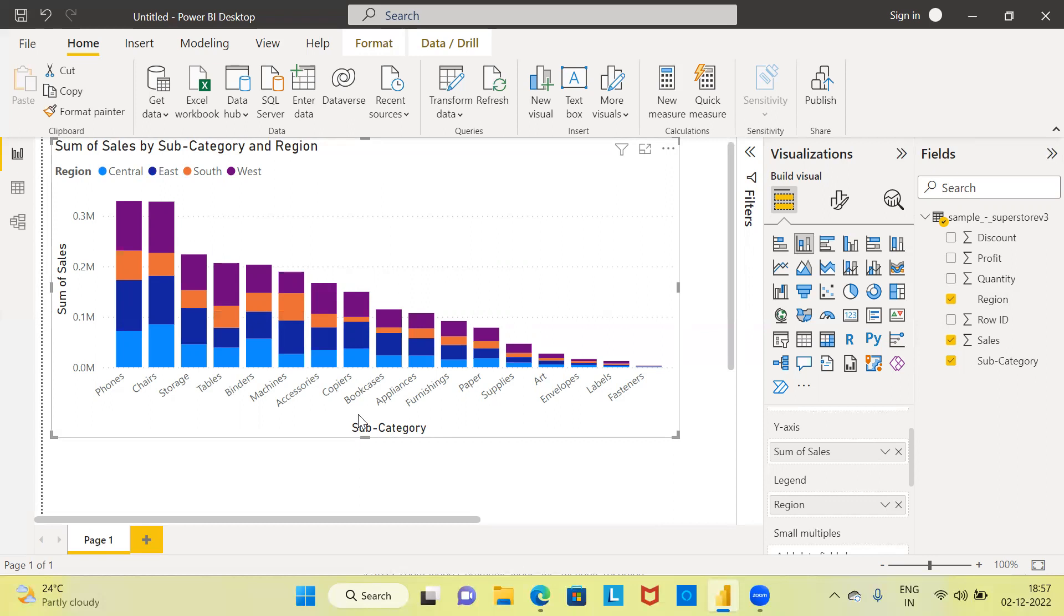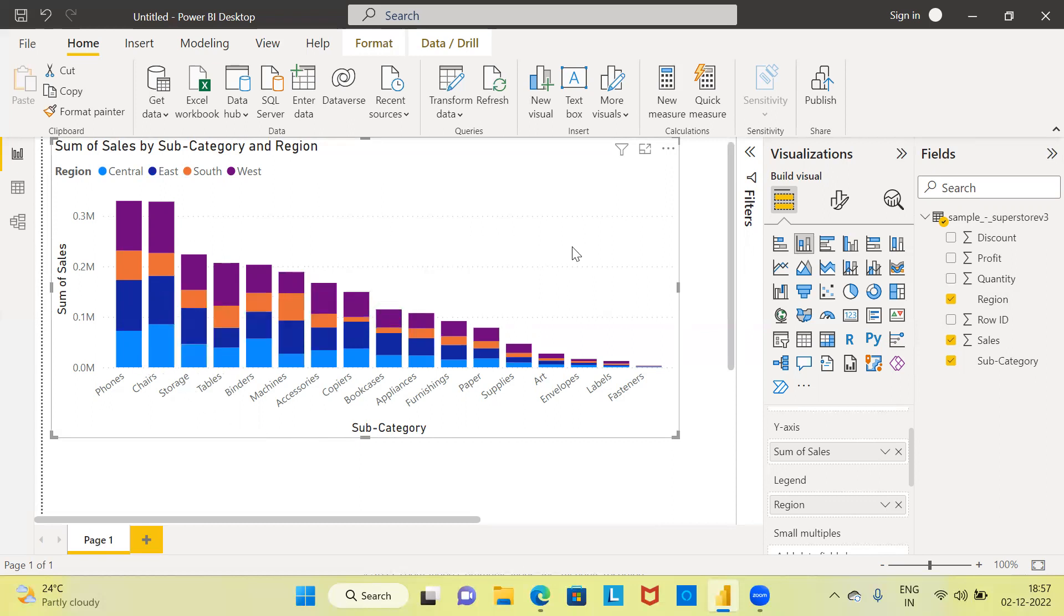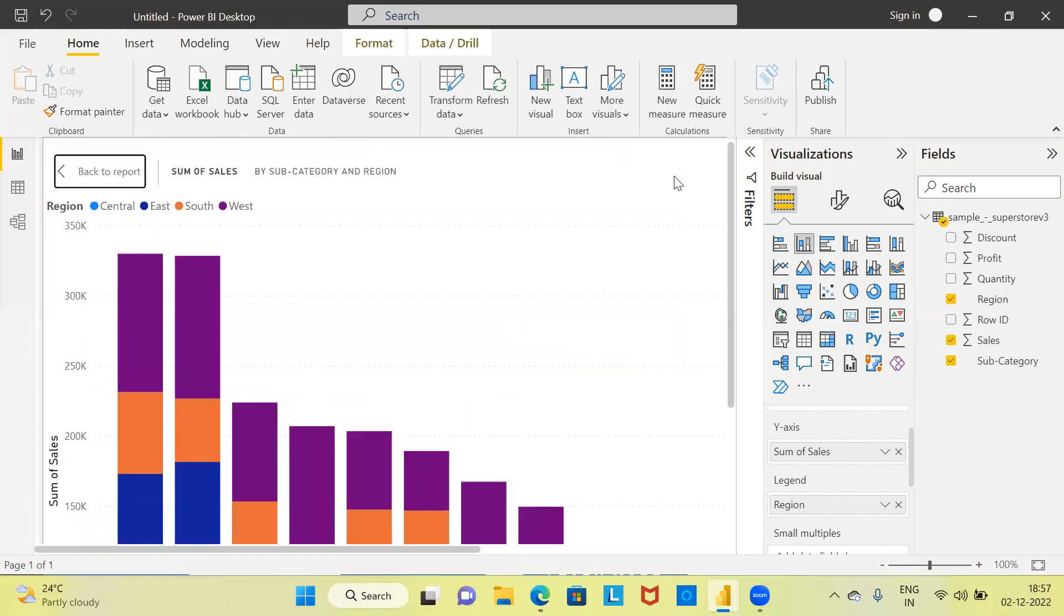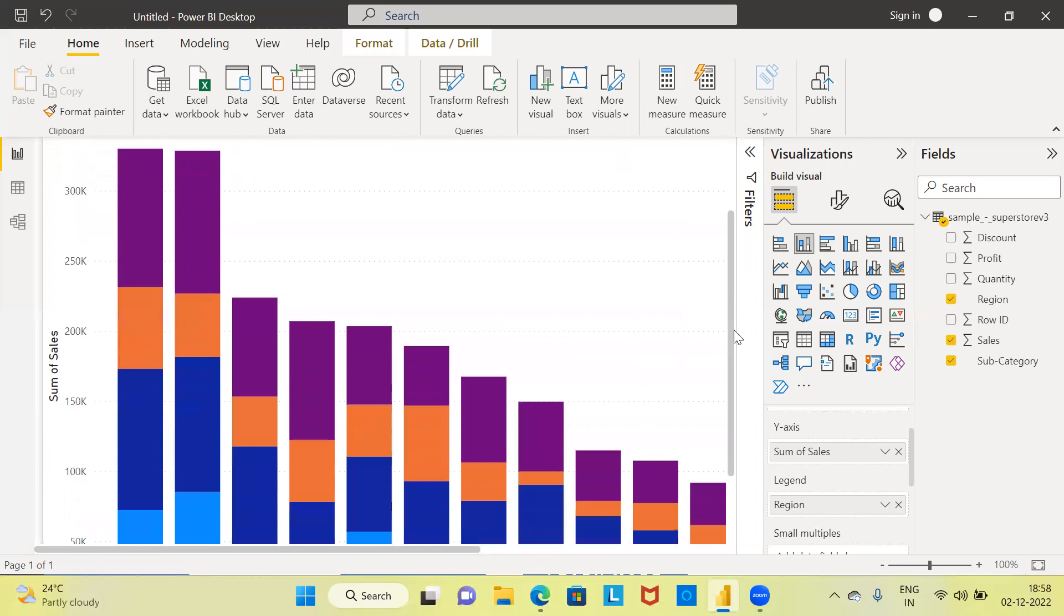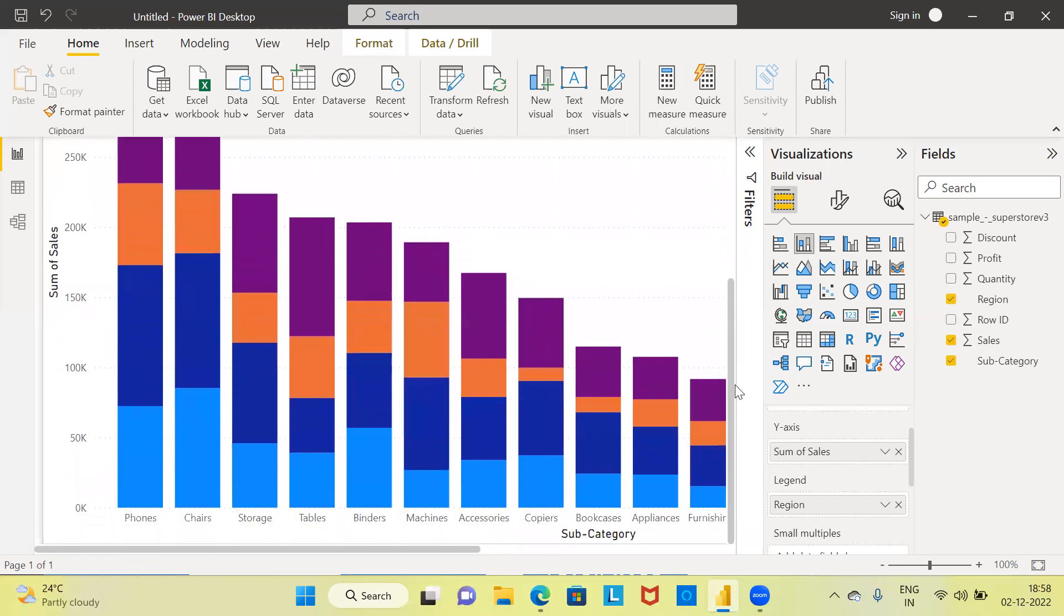There's one additional thing that I want to do, which is to display the data labels. For this, I'm going to expand the chart by taking this in focus mode. You can see here, the chart is now expanded.